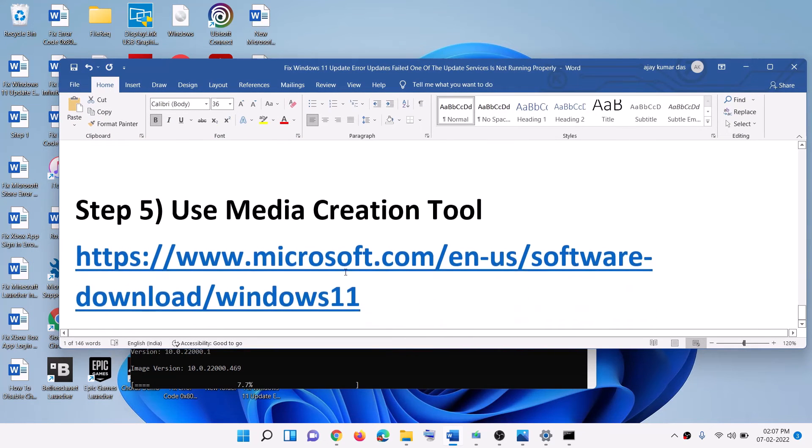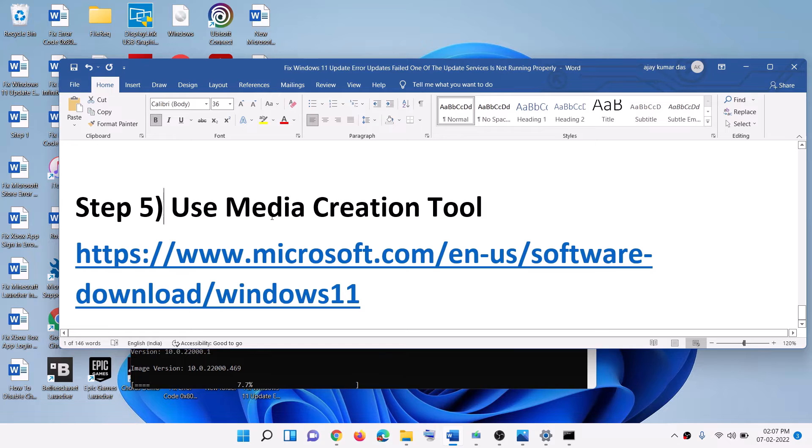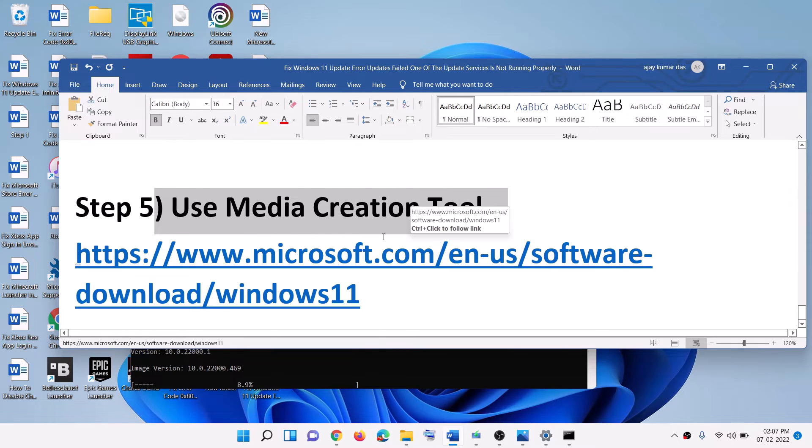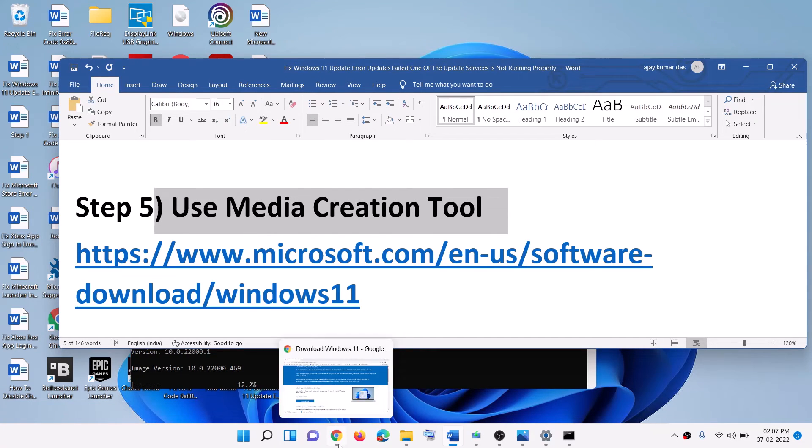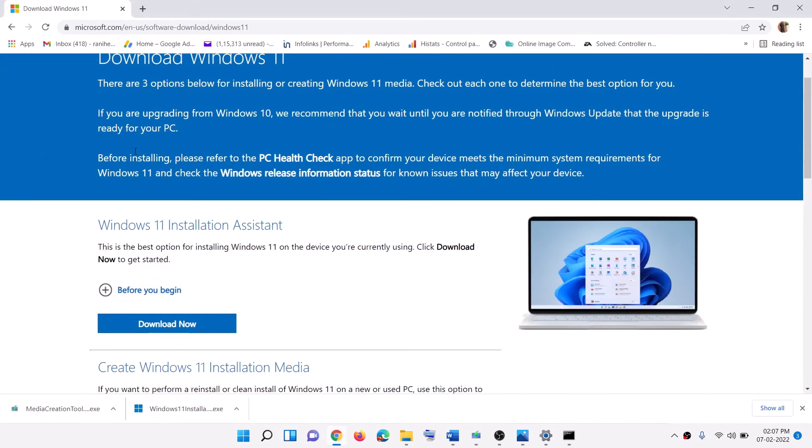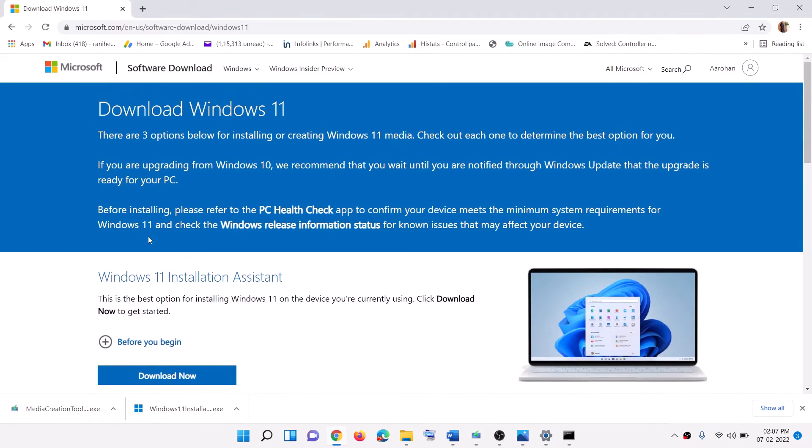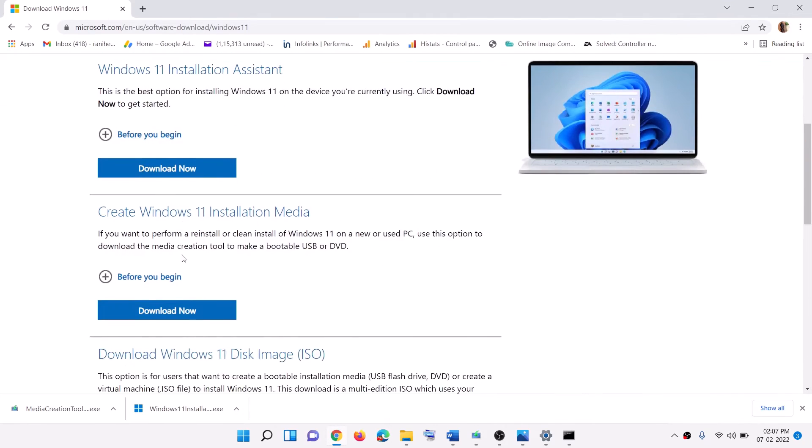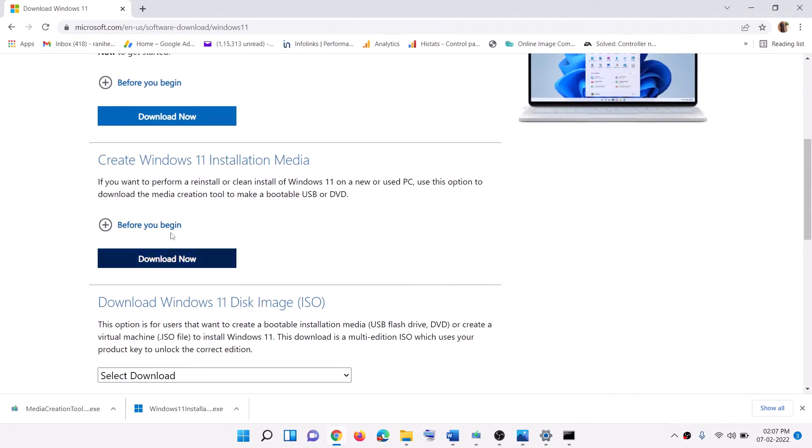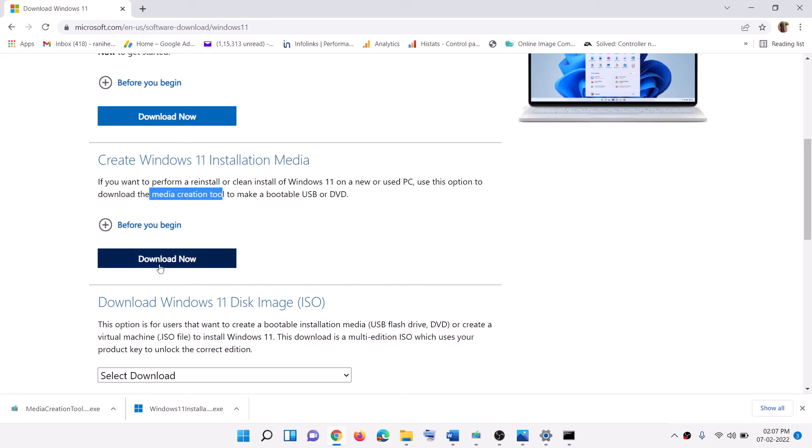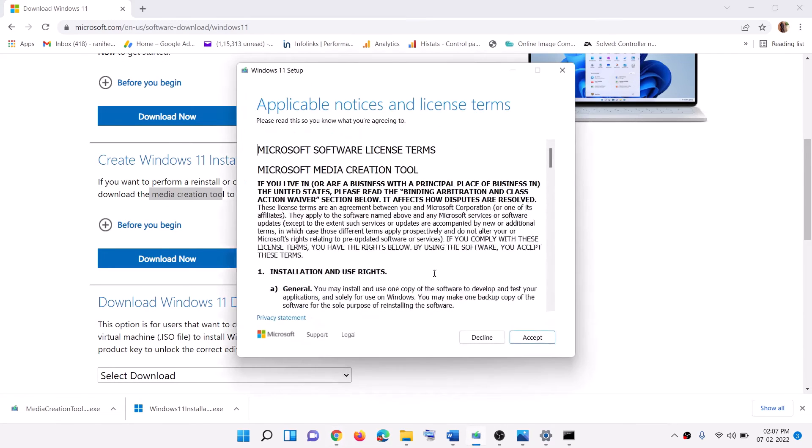Now in case if nothing is working, you can use media creation tool to update your Windows 11. For this, go to the same website, scroll down, here you can see media creation tool. Click on download now and then run this exe file. Then you will see the screen. Click on accept.